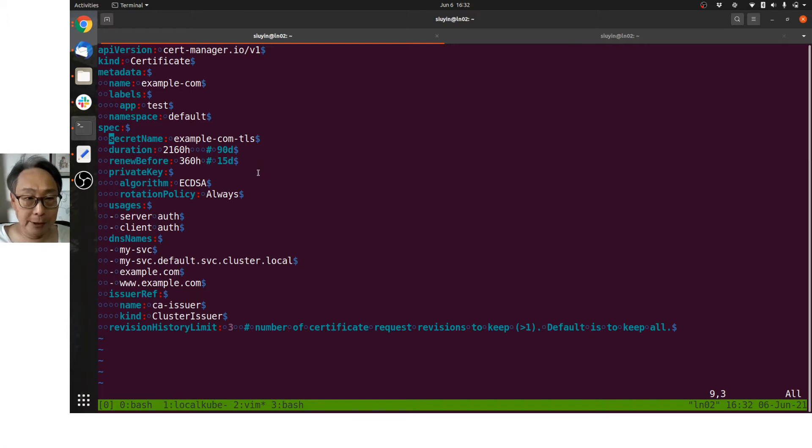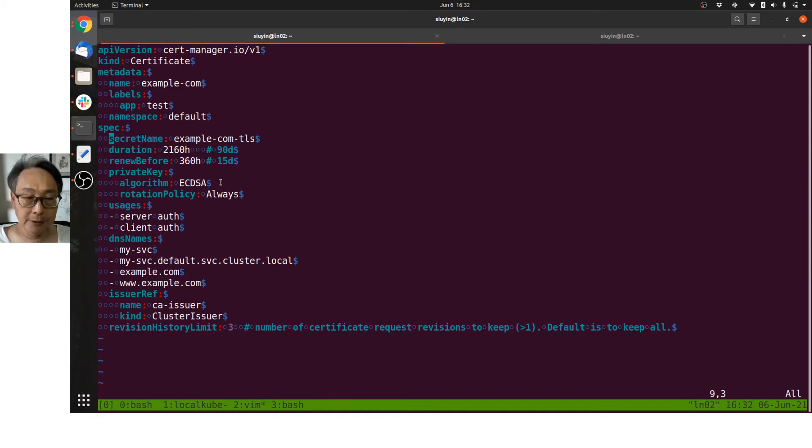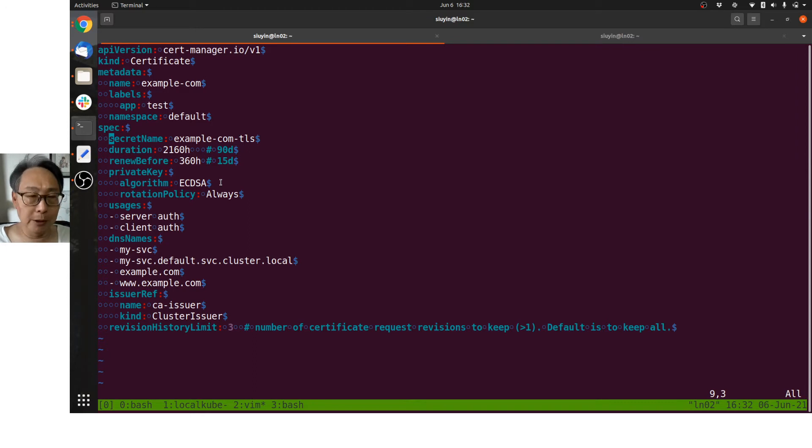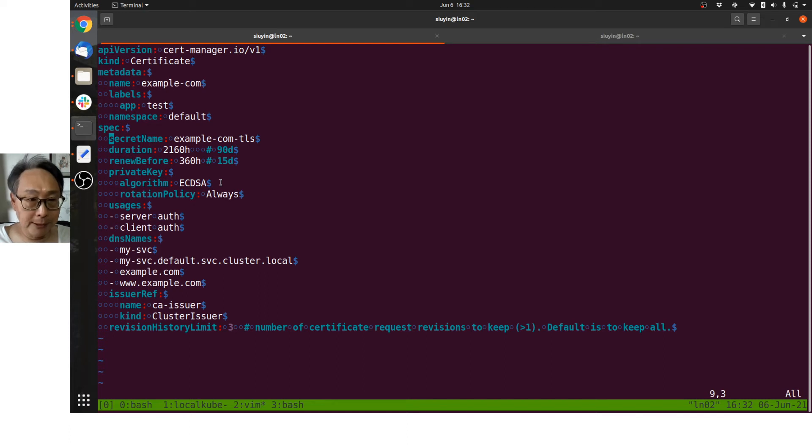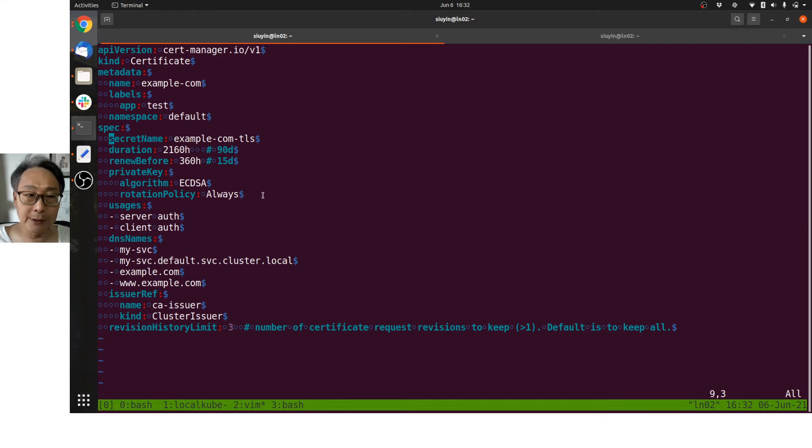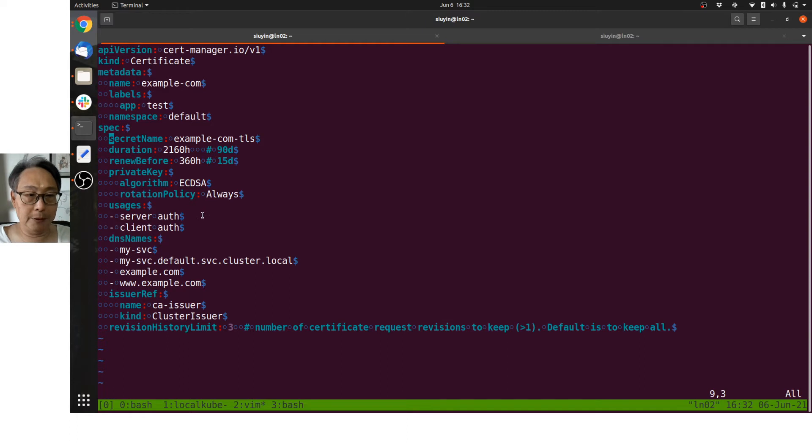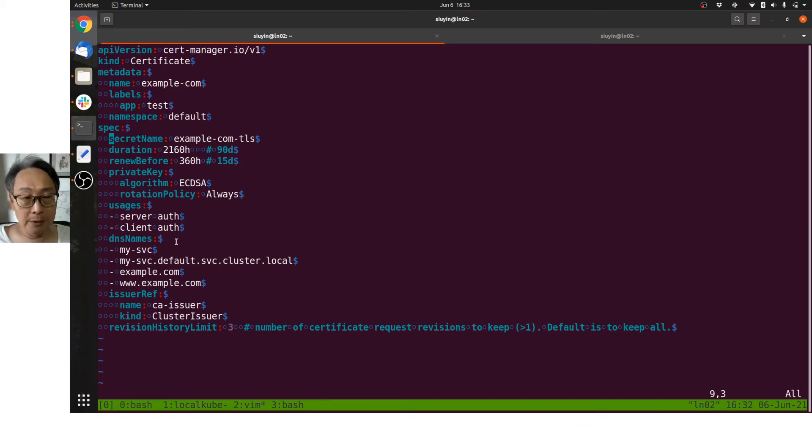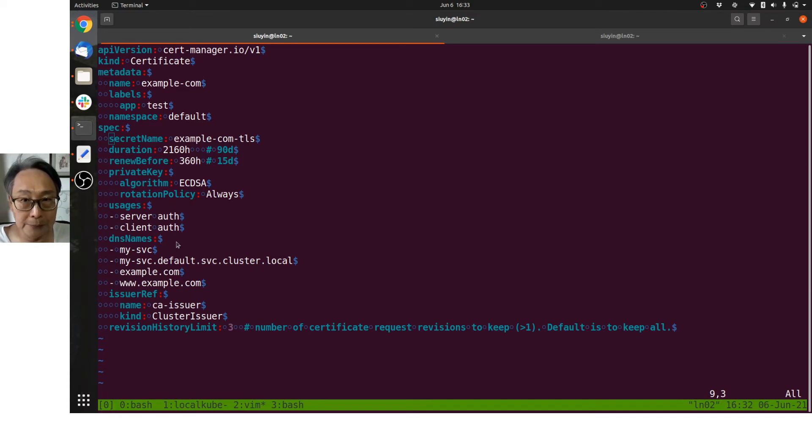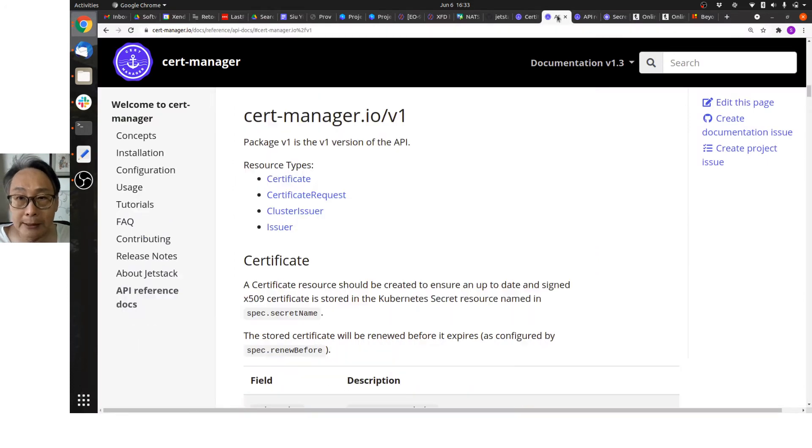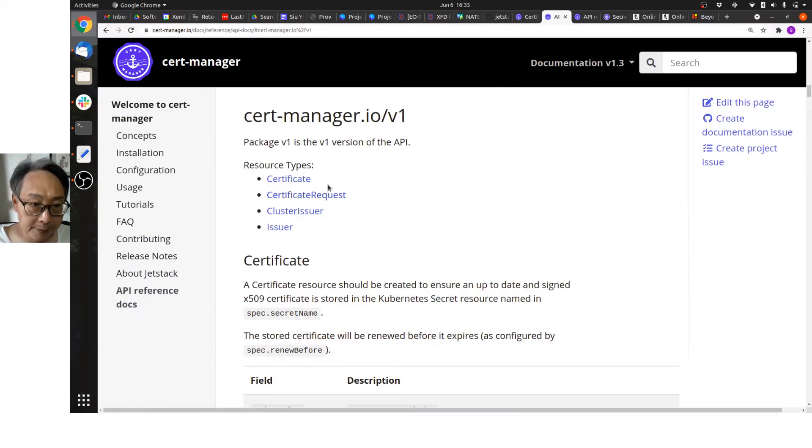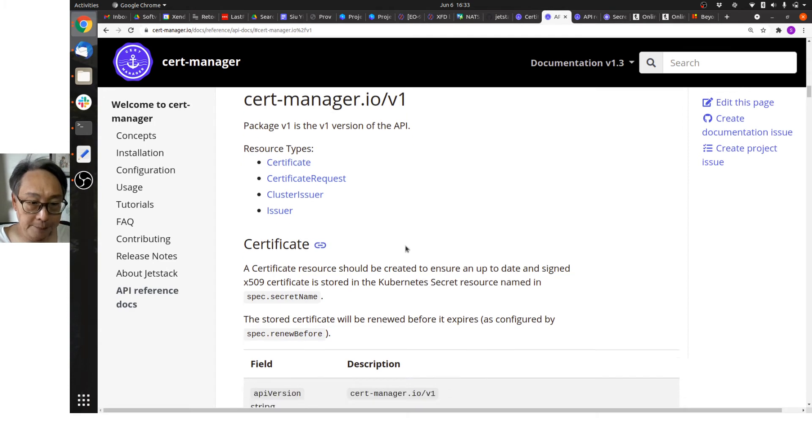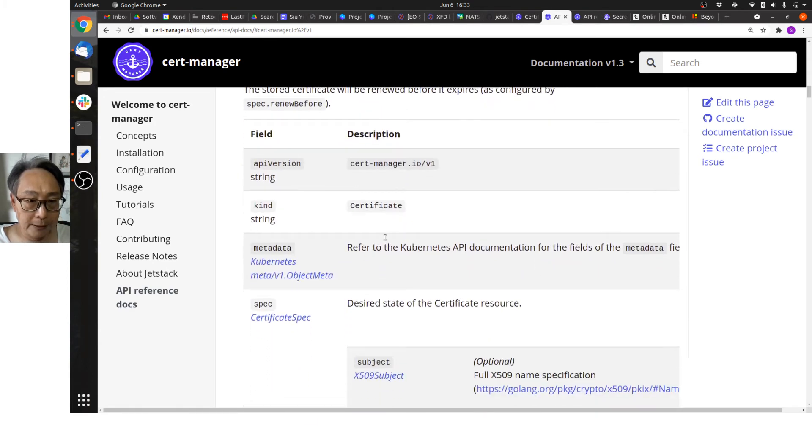This TLS certificate will be valid for 90 days, and cert-manager will automatically try to renew it 15 days before expiring. The private key that will be generated for this certificate will be using the Elliptic Curve Digital Signing Algorithm. By default it's 256 bits for ECDSA, and to follow best practices, every time you renew the certificate a new private key will always be generated. It will be used for authentication for services. It can also be used for authentication of clients.